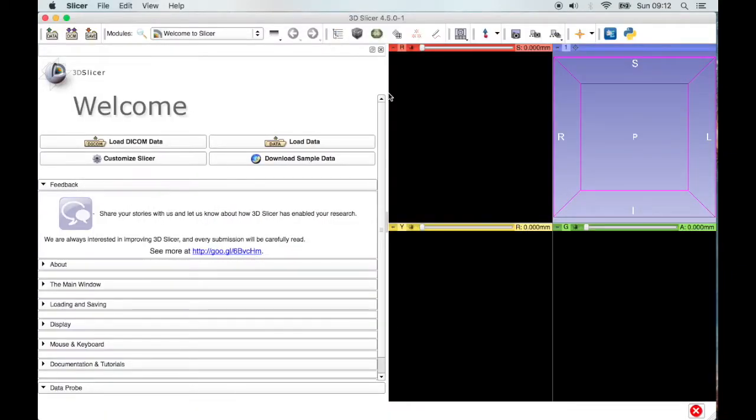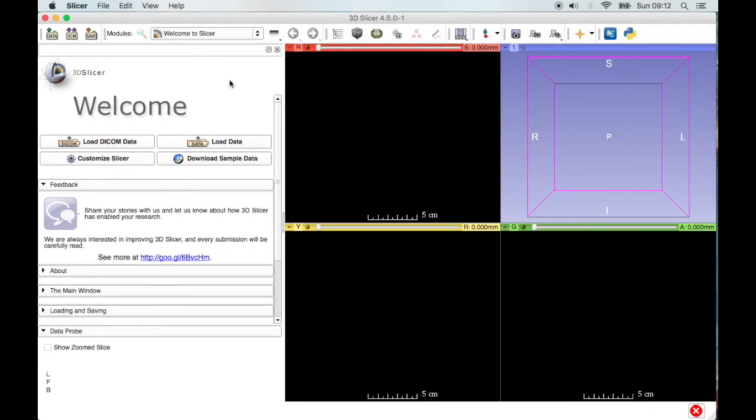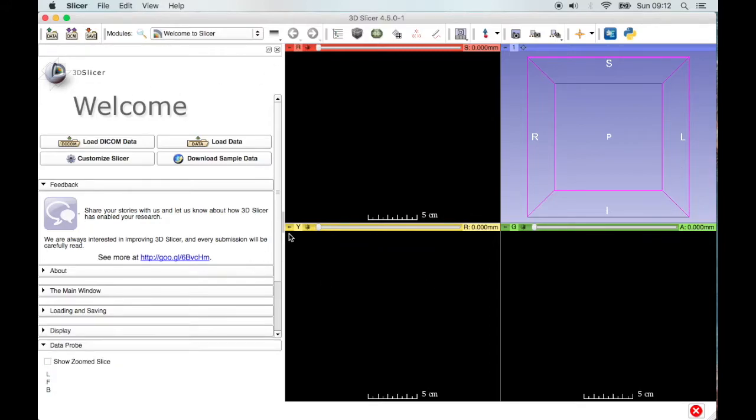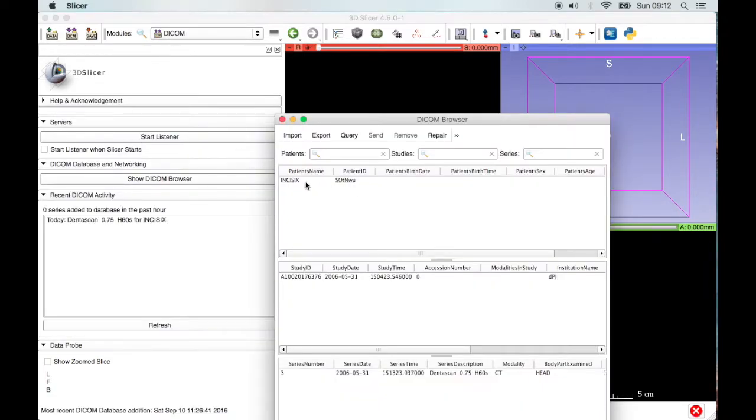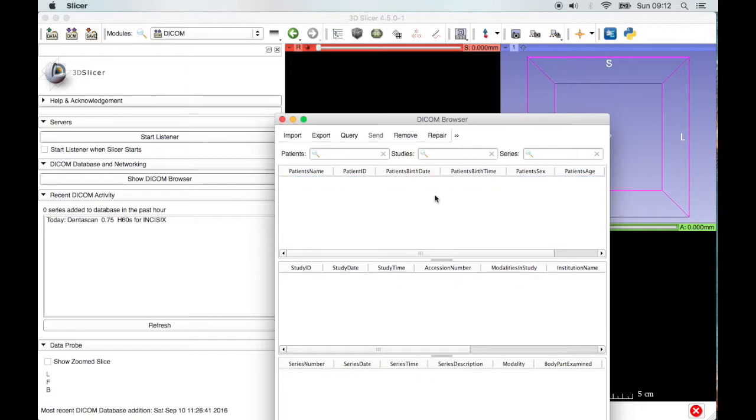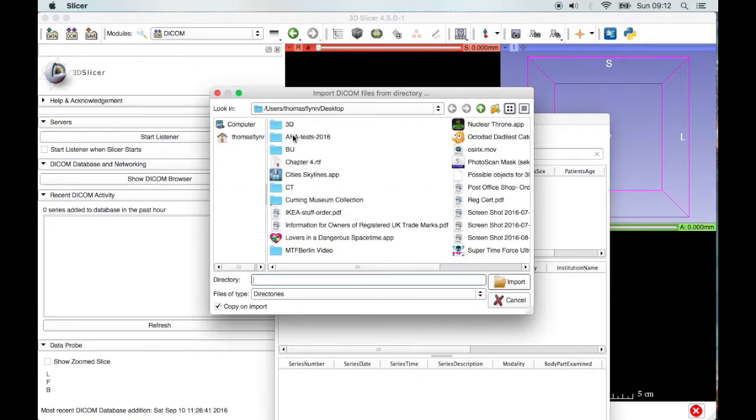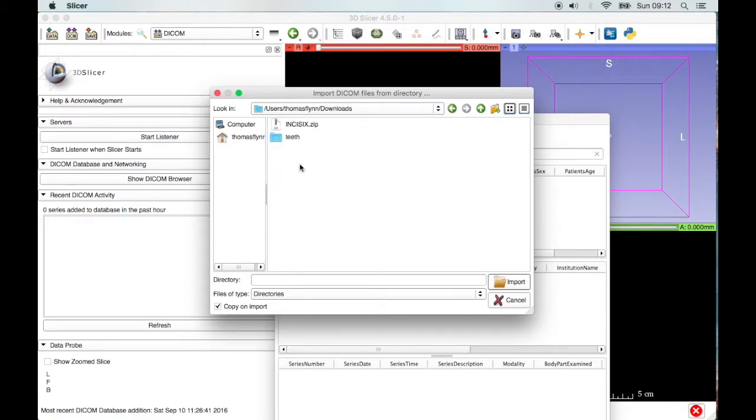Okay. So here we are in Slicer, and it's a slightly different layout. And let's just load in, there's actually a bunch of buttons up here. There's buttons all over the place. We're going to load some DICOM data. Oh, this is here from before. So I'm just going to remove that image set. And now we're going to go back to the teeth folder.